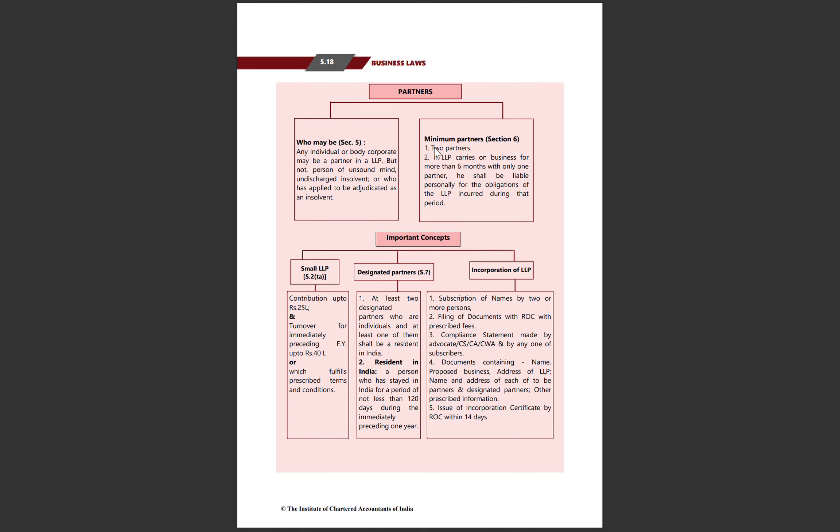Minimum 2 partners are required in LLP. If the number falls below 2 for more than 6 months, the single partner will be personally liable for that period. Small LLP is defined in section 5.2 as having contribution up to 25 lakhs and turnover under 40 lakhs, fulfilling the terms and conditions mentioned in LLP Act 2008.